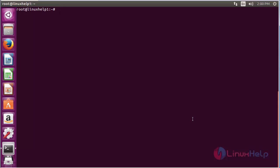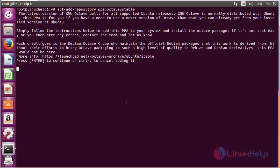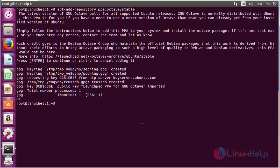For installing Octave, first you need to add the repository. For that, use the command apt-add-repository ppa:octave/stable and press enter. Now the repository has been added to the system.